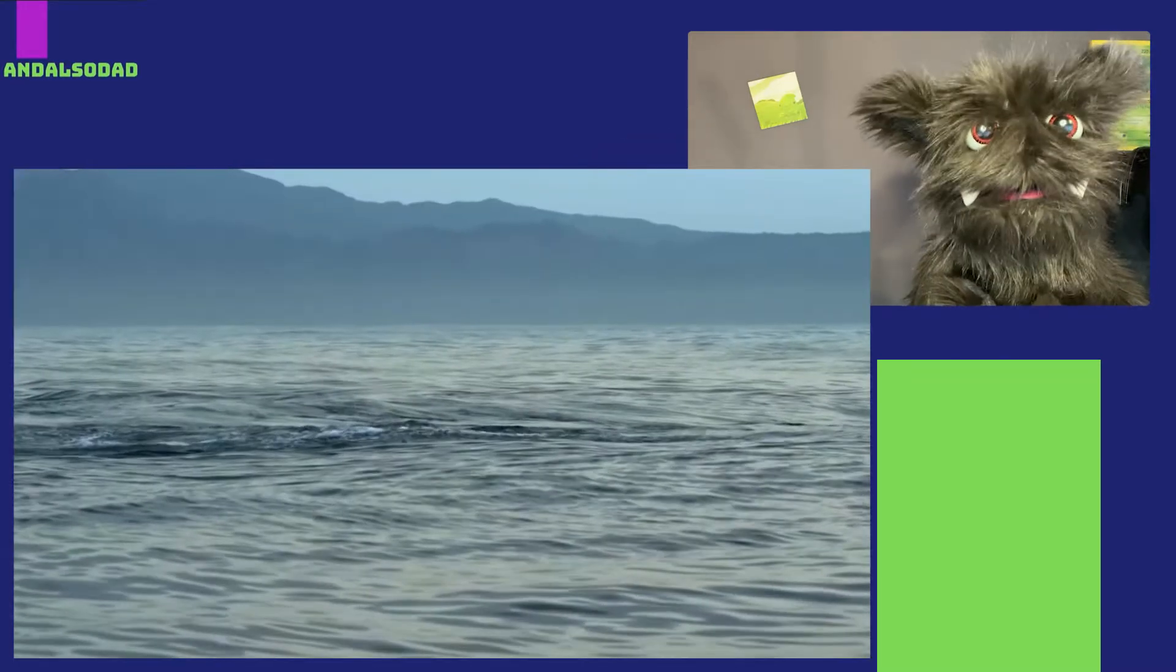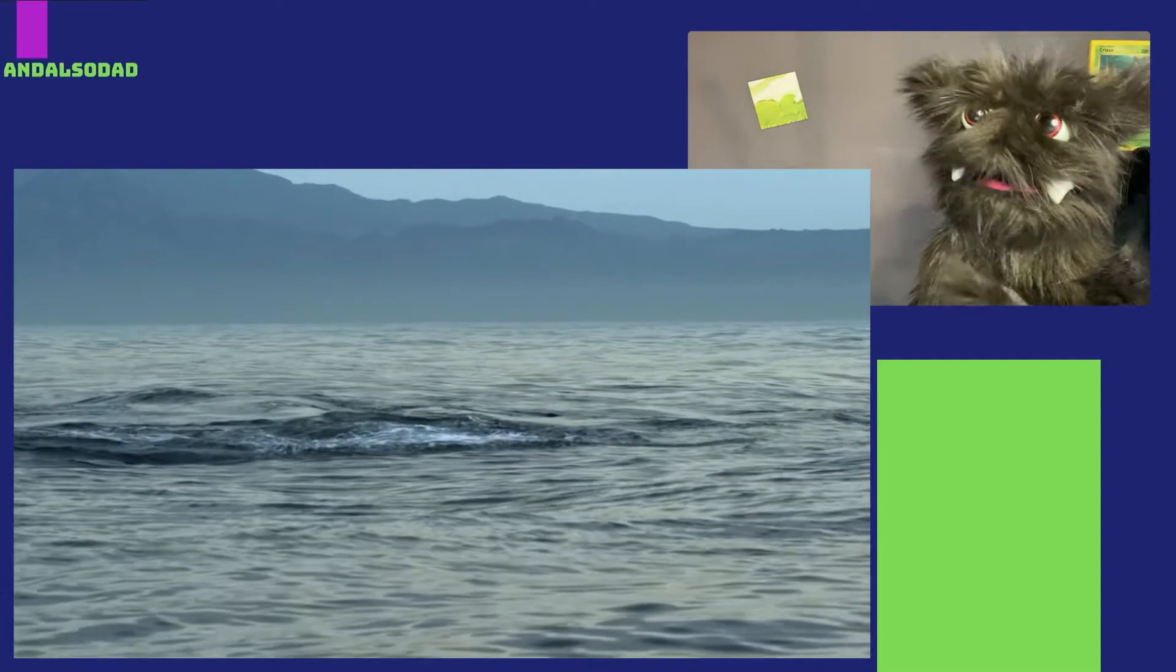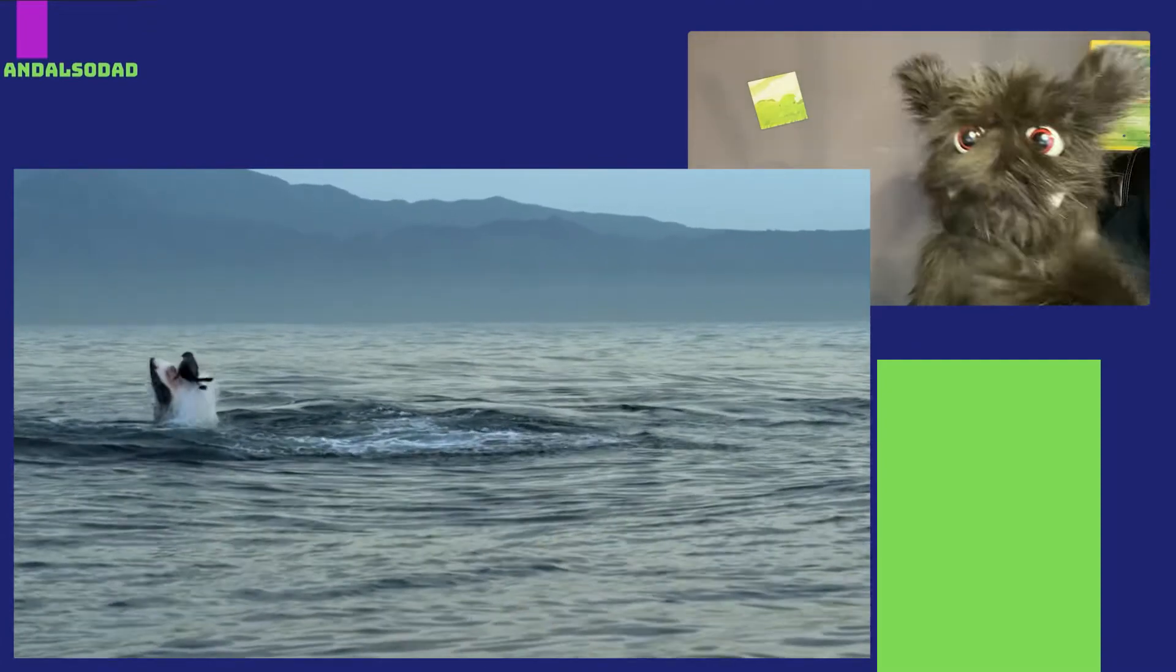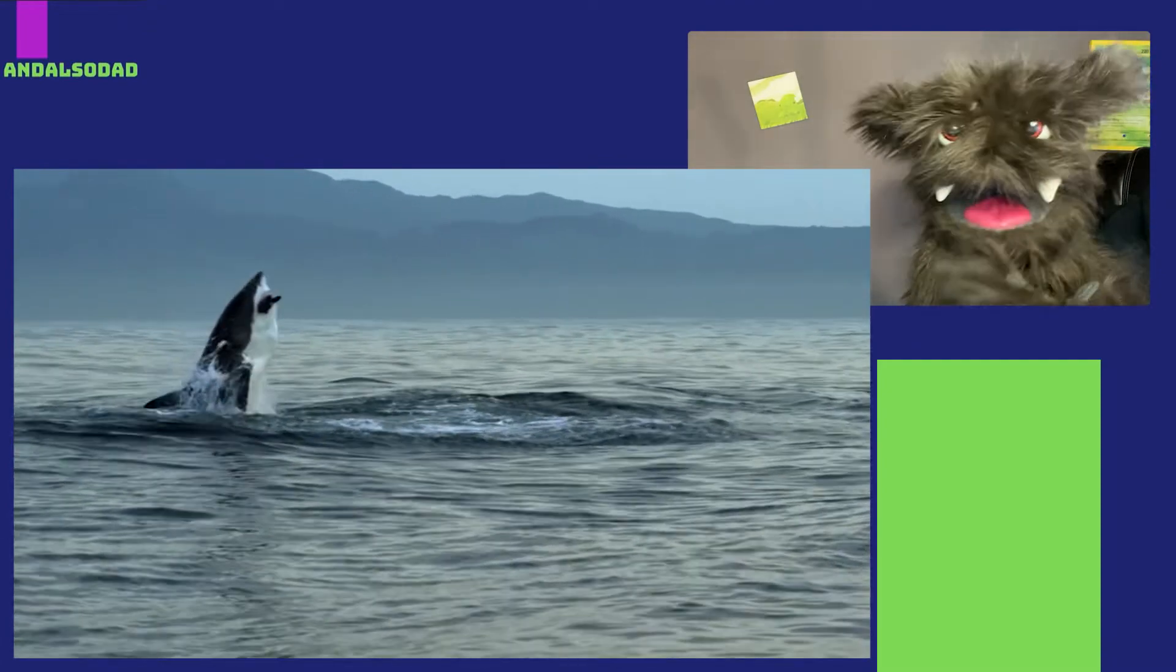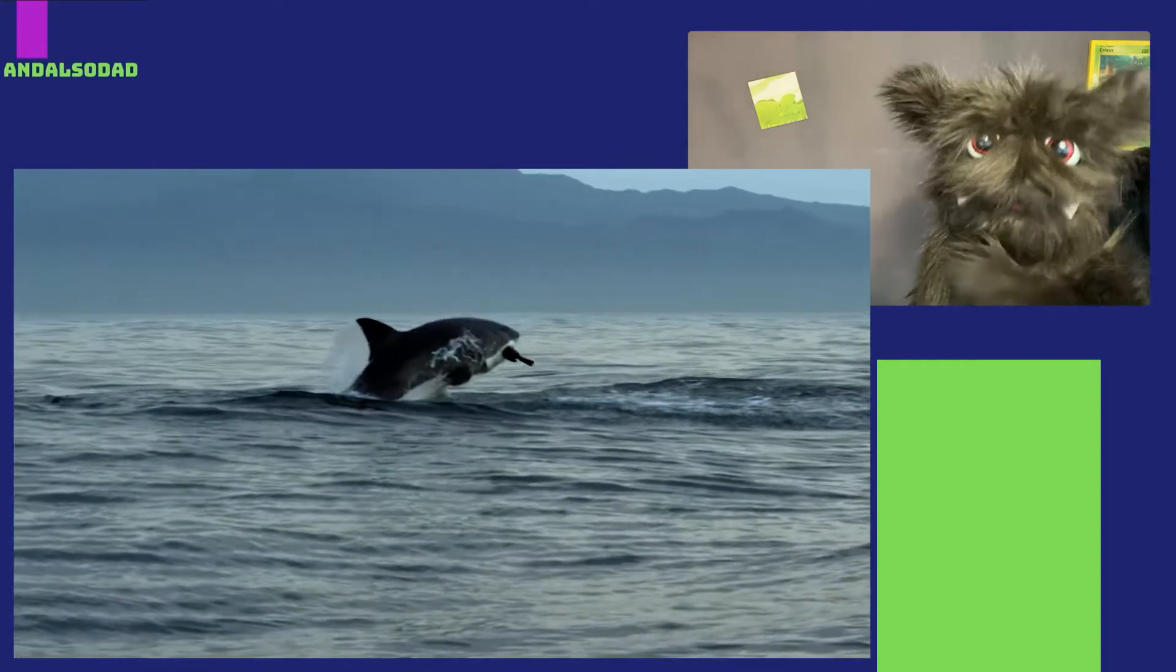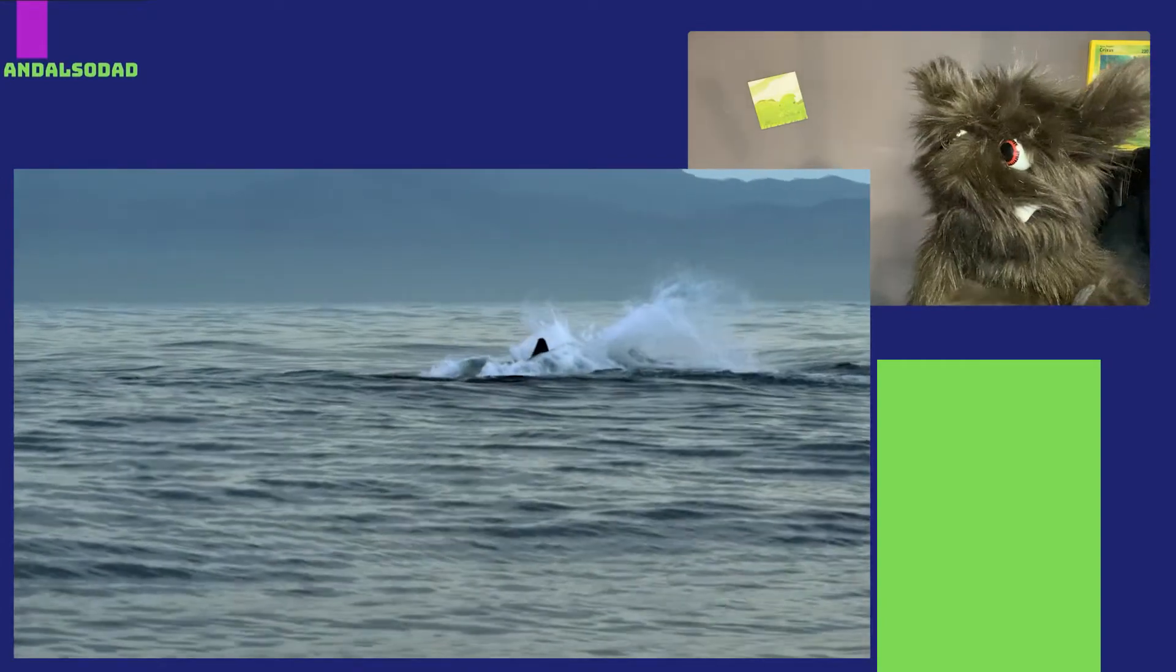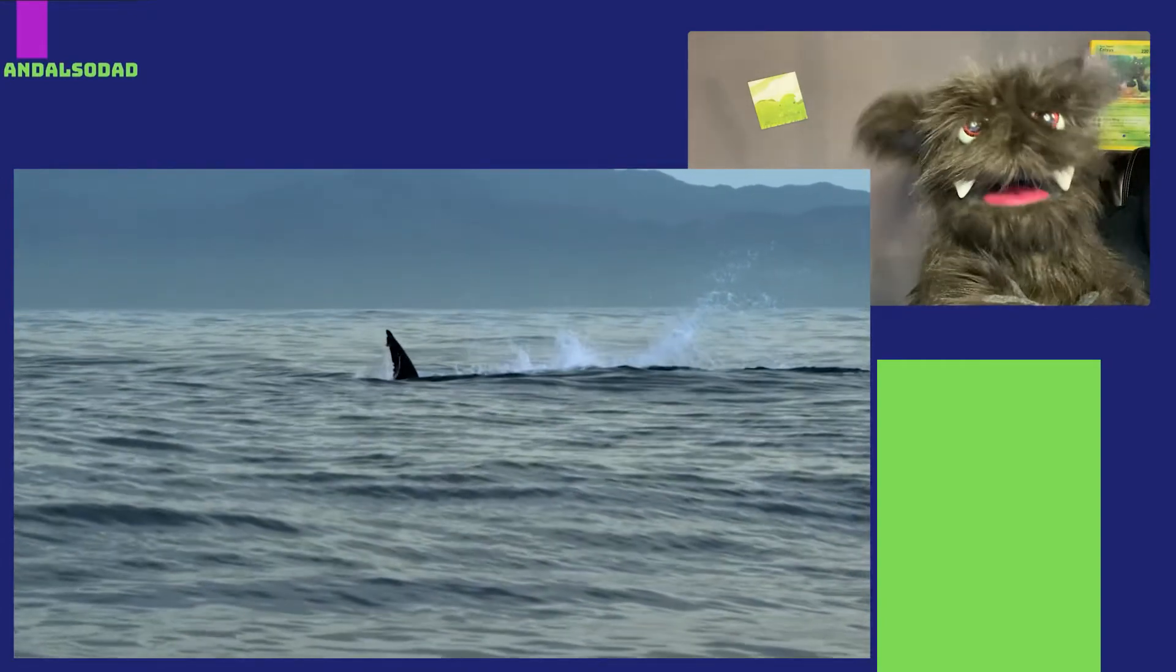The great white shark is probably the most famous of all the sharks. They grow to be up to 6 meters long. Whoa! I don't think I'd want to get into a fight with that guy.